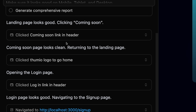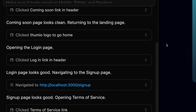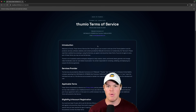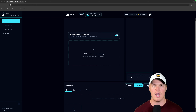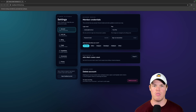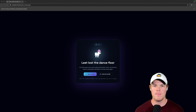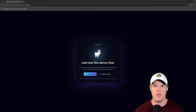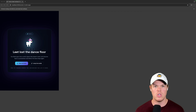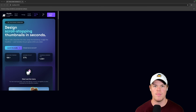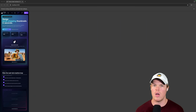Look at this — it's going off, clicking through. Cursor AI is quite literally going through my entire application right now in desktop, then it's going to switch to tablet, and then to mobile. It's doing this all automatically. When I say we're in a new era of coding, I'm not joking.